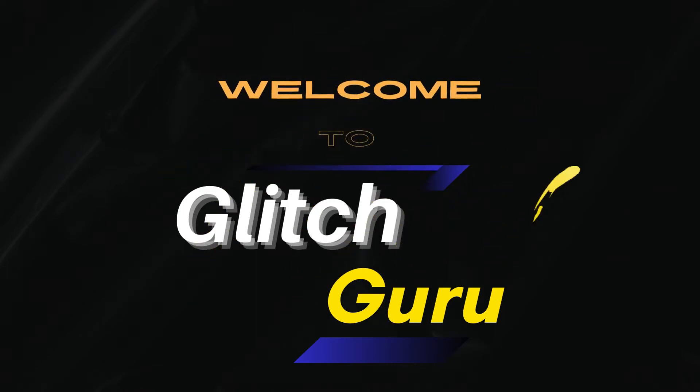Hi guys, welcome to Glitch Guru. In this video, we'll show you what to do if the Bluetooth option is missing from your Windows 11 PC.